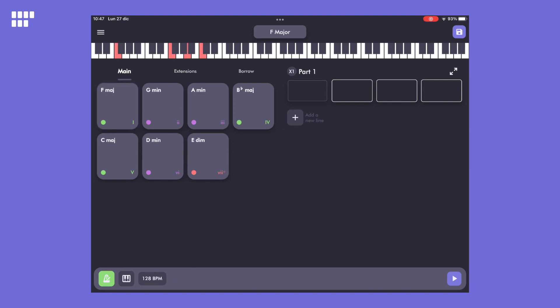By tapping on each chord, you can play it and visualize it on the keyboard. These sound good, so I'll drag them to my timeline.